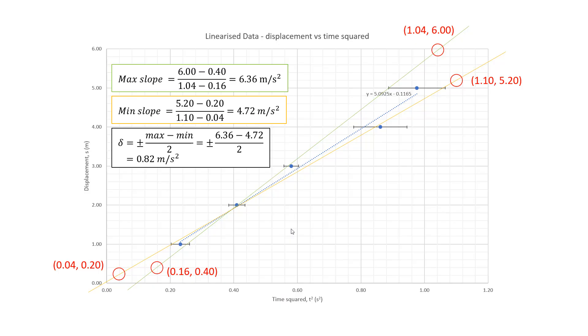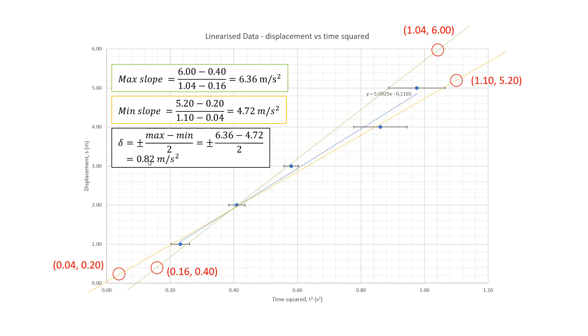So we're almost there. So you'll remember that the slope of our graph was half G. So we had to double our slope. We had to double 5.0925 to get our gradient. So we also have to double our delta, our plus or minus value. So let's just do that.